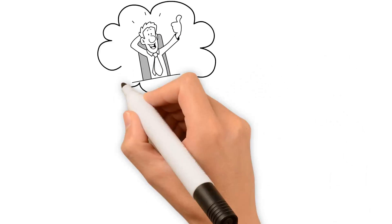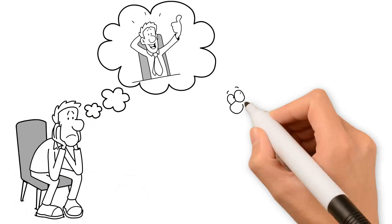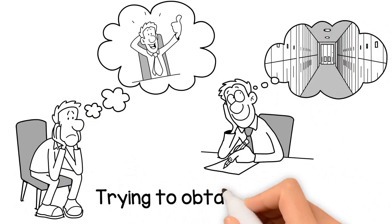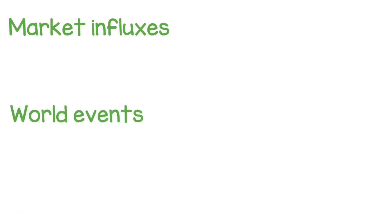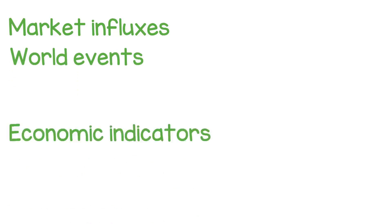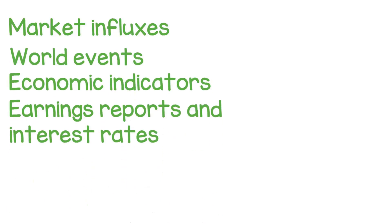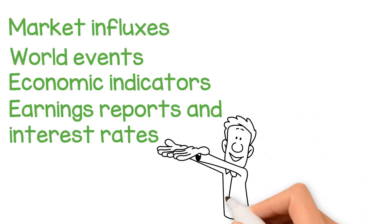Achieving financial peace of mind may seem elusive and abstract, as though we're chasing a dream, trying to obtain the unattainable. Market influxes, world events, economic indicators, earning reports, and interest rates—these are just a few of the factors that can cause uncertainty and stress among investors.